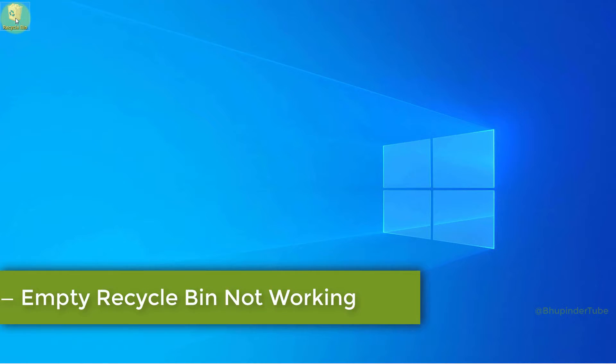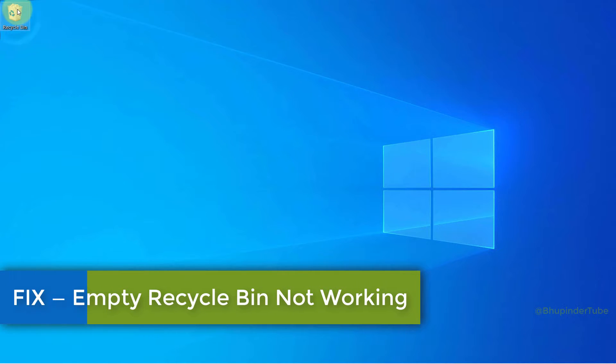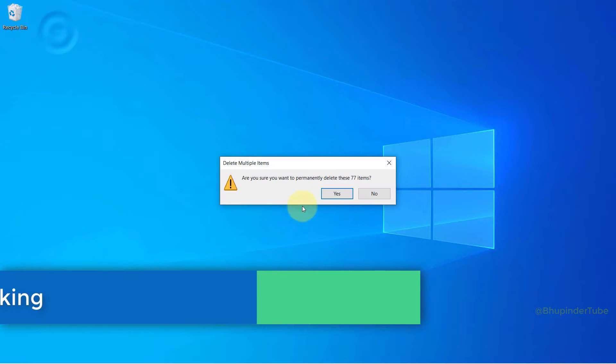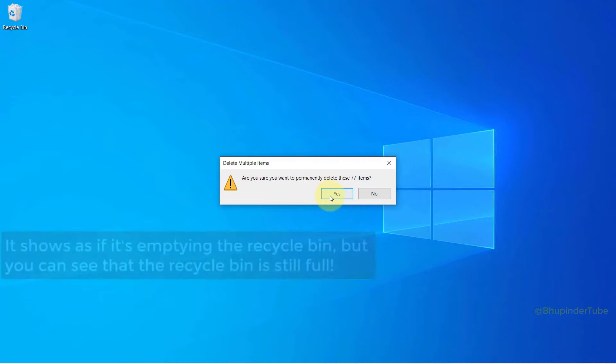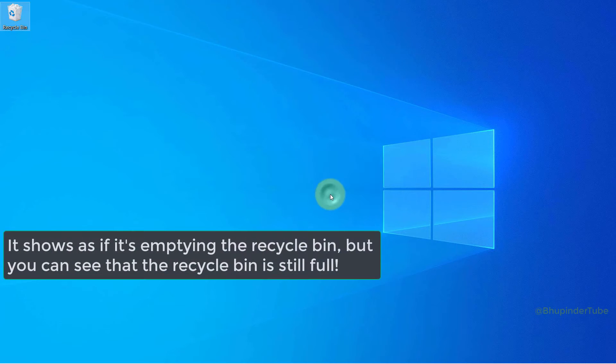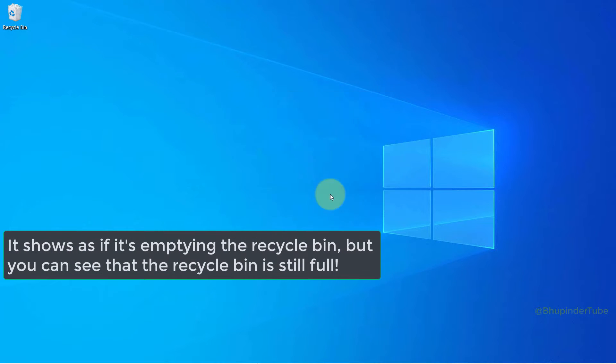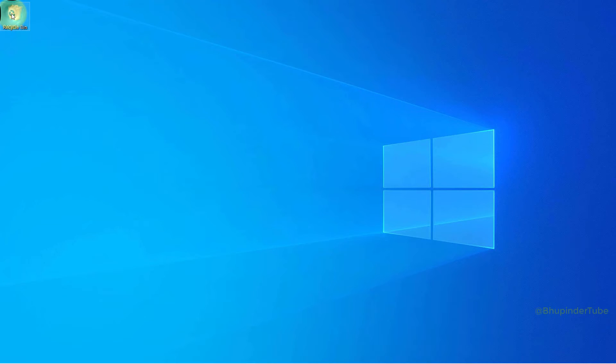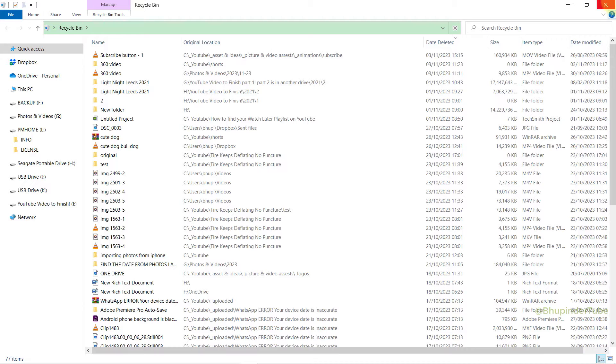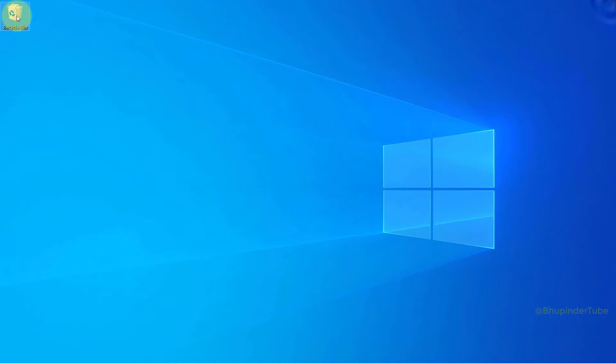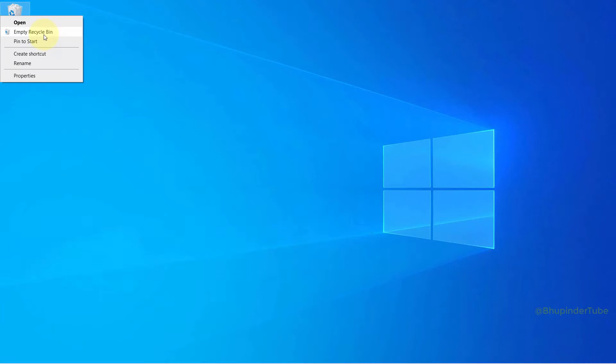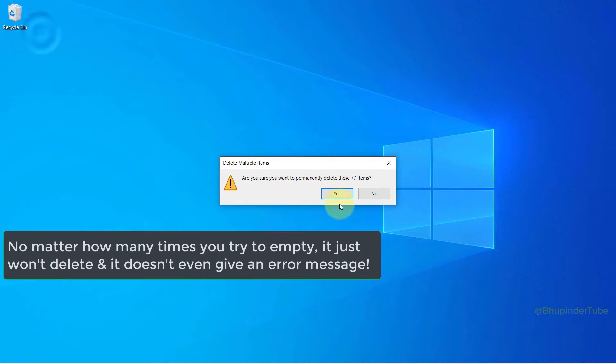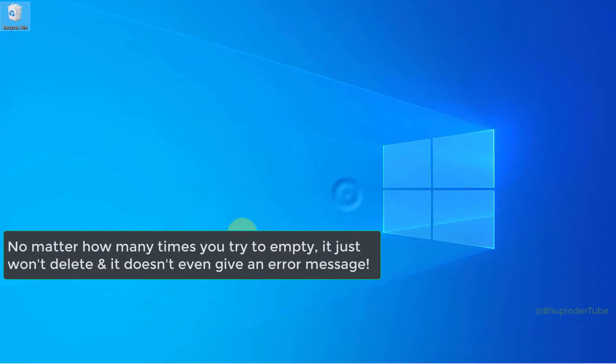If you're trying to empty your recycle bin by right-clicking on it and selecting empty recycle bin, then clicking yes to permanently delete, it might show as if it's emptying the recycle bin. But if you open the recycle bin, you could see all 77 files are still there. If you try again to empty recycle bin and press yes, nothing happens. To fix this, follow these steps.